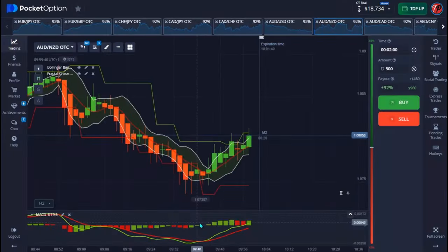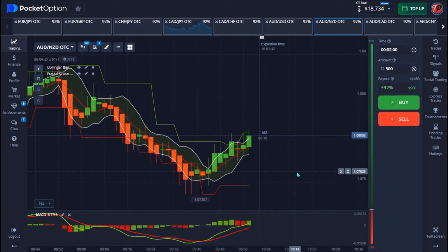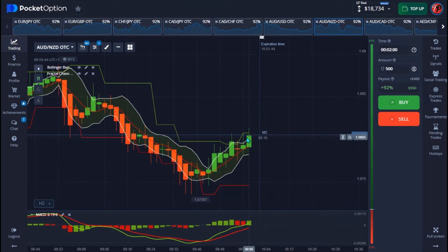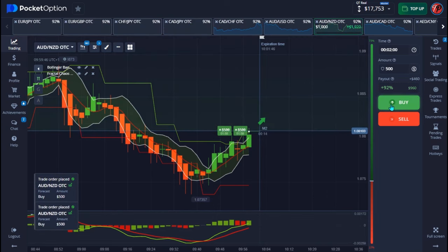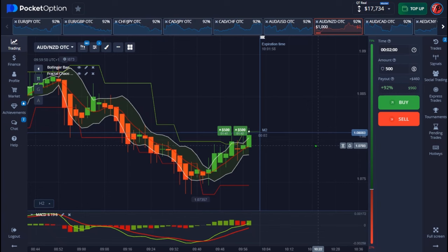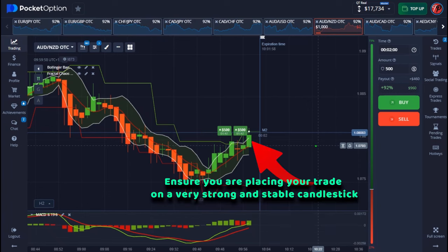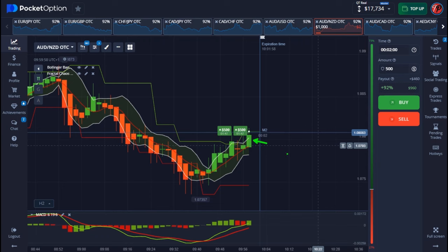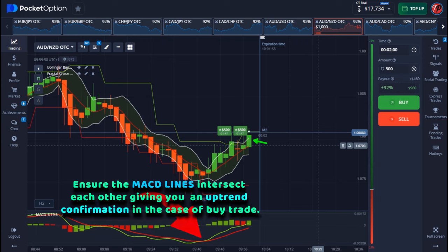Right here I'm finding a good moment and I'm going to place an up trade. Before you enter a trade, the number one thing is to always make sure that you're placing your trade on a very strong candlestick. Anytime you're going for an up trade, always make sure the candlestick you're placing your trade on is a full body candlestick — a strong one.